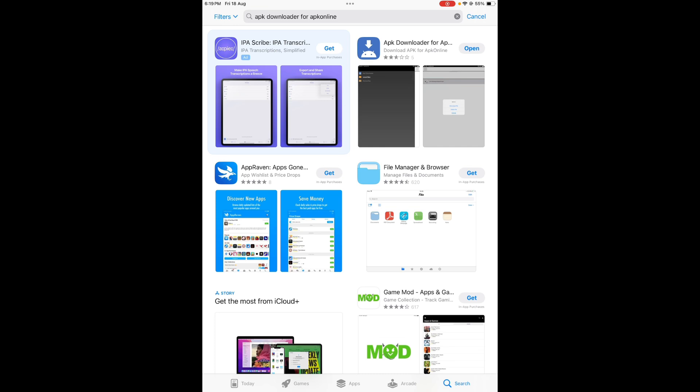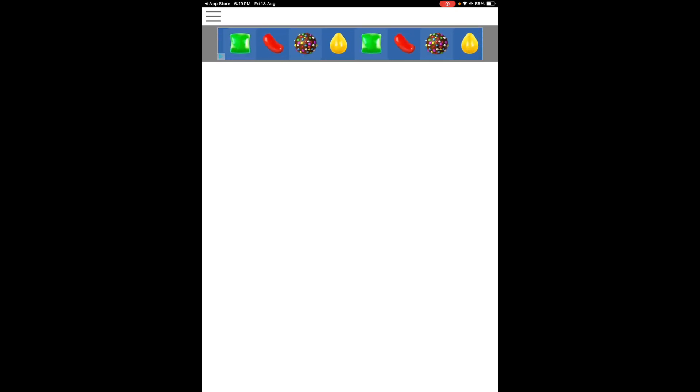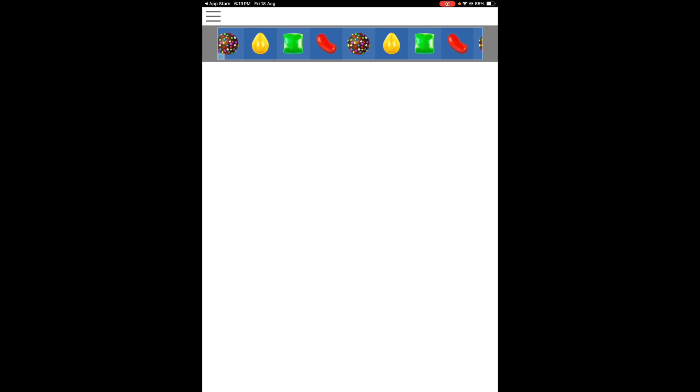I already have it installed, so I'll open that app right now. This app is showing this kind of interface on my iPad.